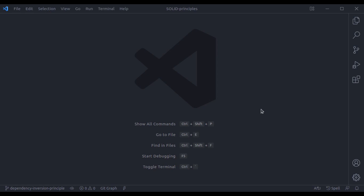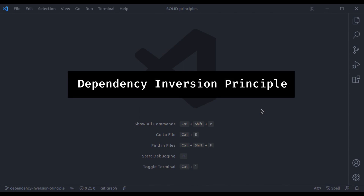Hello everyone, welcome to our channel. My name is Harish Kumar. Finally, in this lesson, we come to letter D in SOLID Design Principles. This stands for Dependency Inversion.